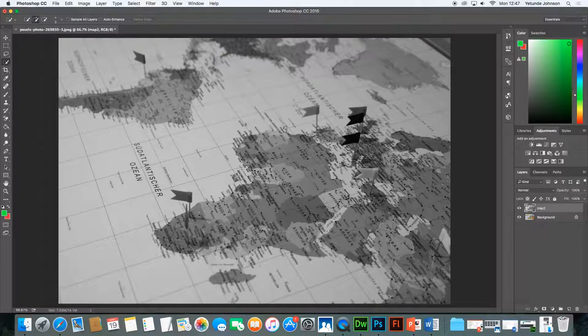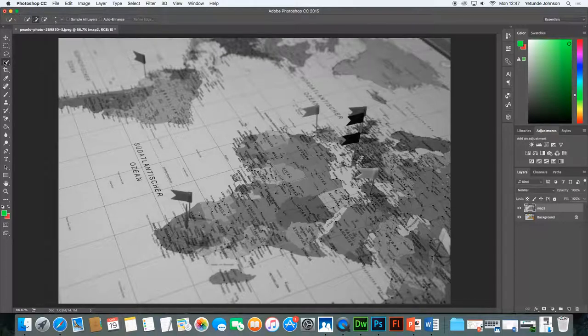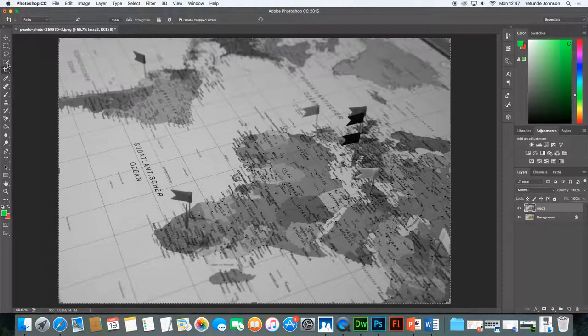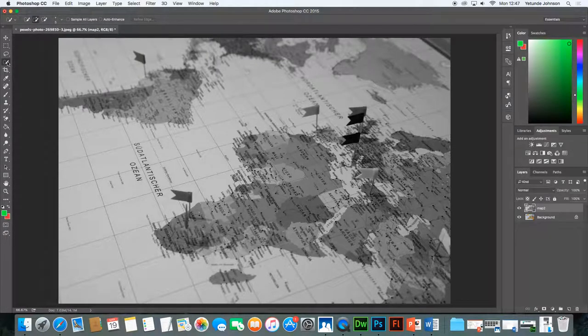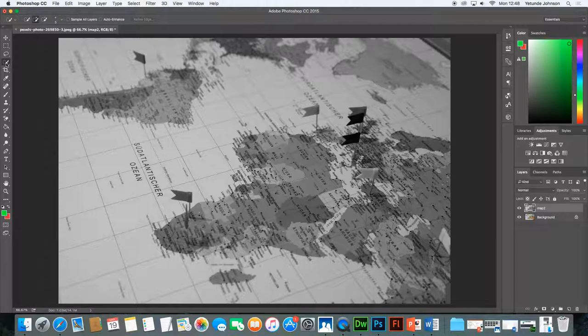After you have made the duplicate layer black and white, go across and the next thing you need to do is select the selections tool. So not the cropping tool but the selections tool is this one. This is the selection tool.